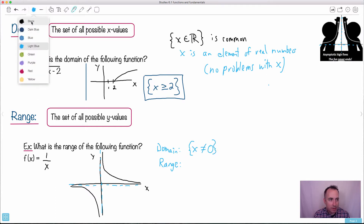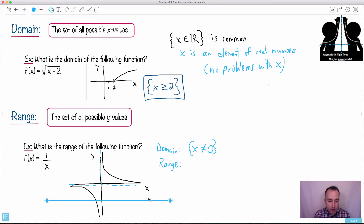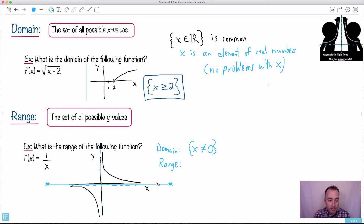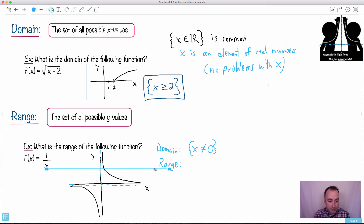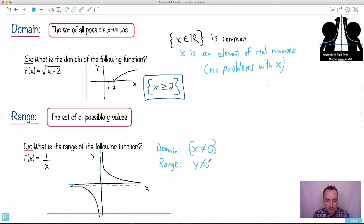Range is similar — I scan bottom to top. As I'm way down here, I can find my function — it's right there. As I go up and up, I don't find it right at y equals zero. But then up here it's defined, and as I go way up to infinity I'll find it. So y cannot be zero either. This is how I define this one — it takes a little bit of practice. In another video we'll do another example.